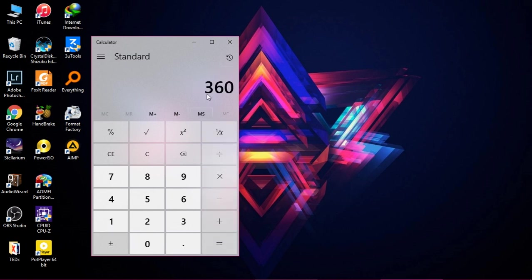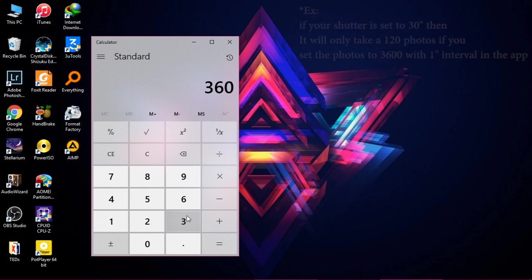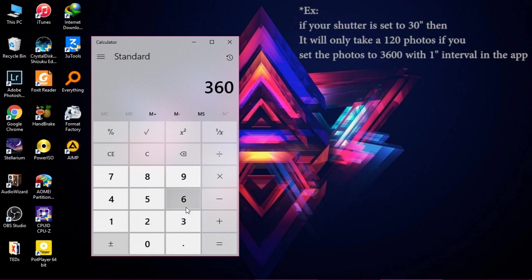This is going to give us how many shots we will capture, which is 360 photos with an interval of one second. So we will set the amount of photos in the app to 3600 photos, but in fact it's only going to take 360 photos, which is exactly what we need.